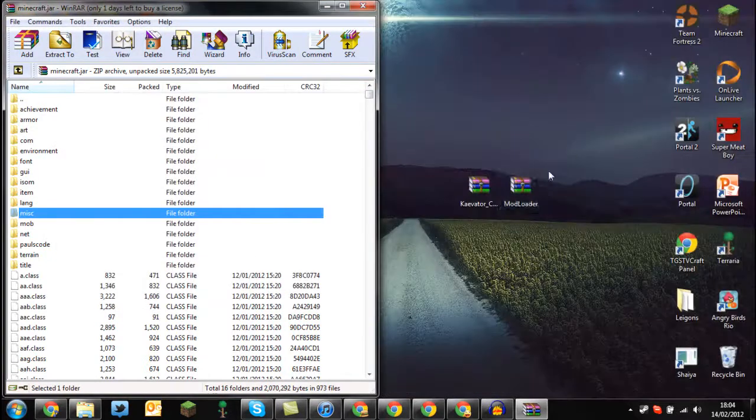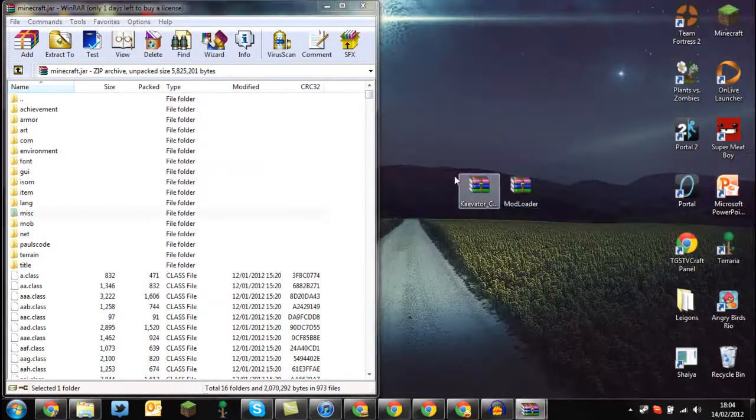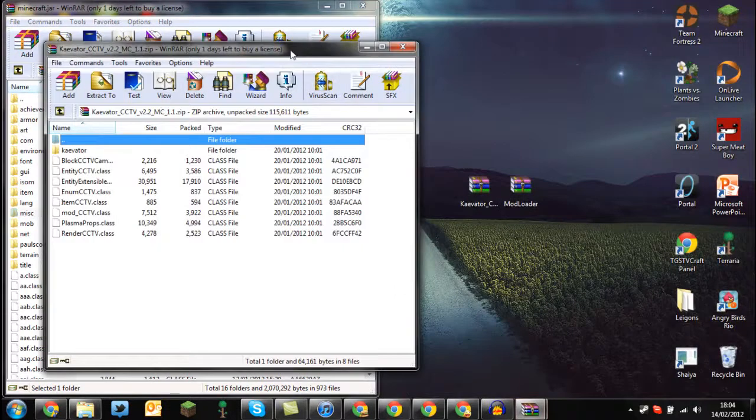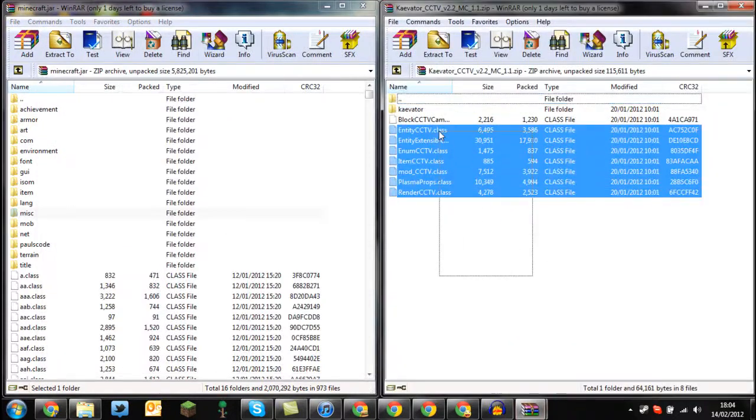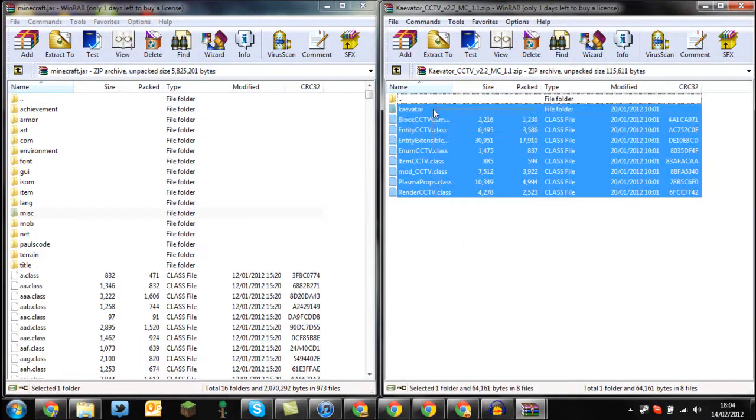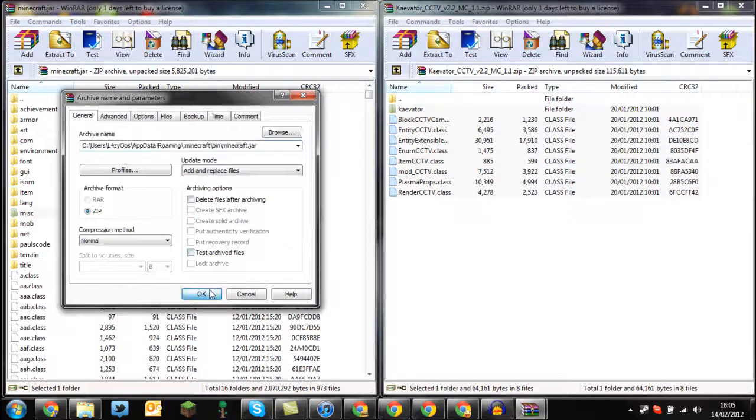Then close that mod loader and open up the CCTV mod and drag and drop all the files in including the folder. And press OK.